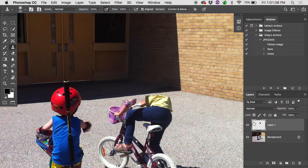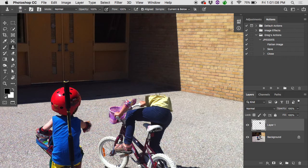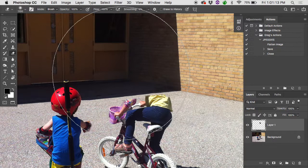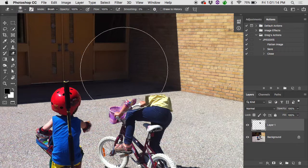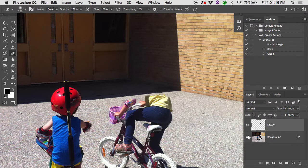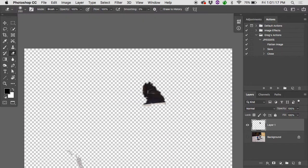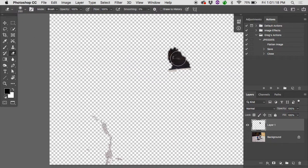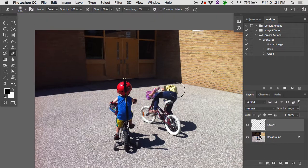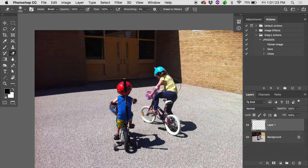And the nice thing about working on a transparent layer is if you really do mess up or maybe I was suddenly like overcome with guilt at having cloned my daughter's head off, I could just grab the eraser tool. And by working on a transparent layer, that's all that I really have done. I could just erase that problem area. I'm like, oh, no, what have I done? Problem solved. Okay.